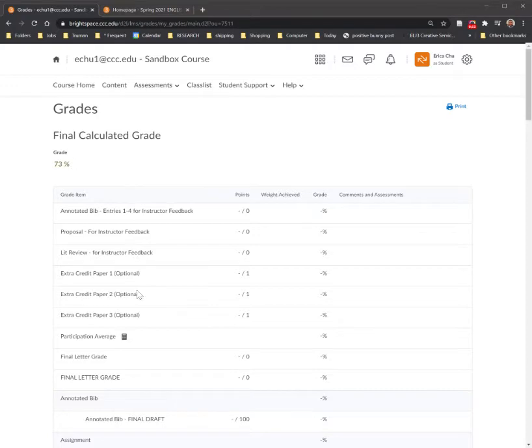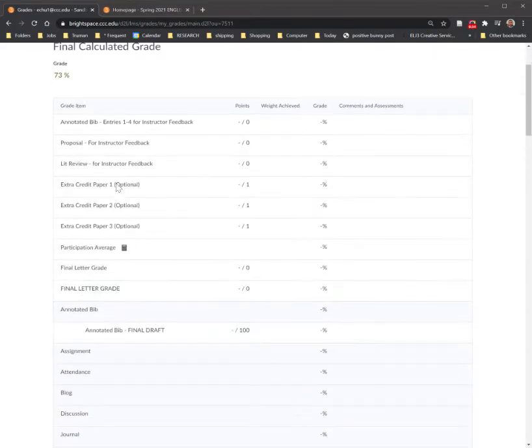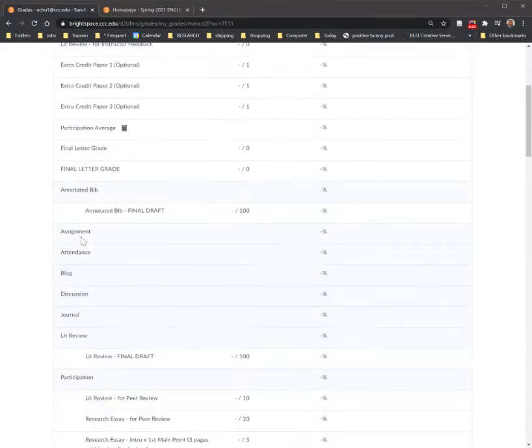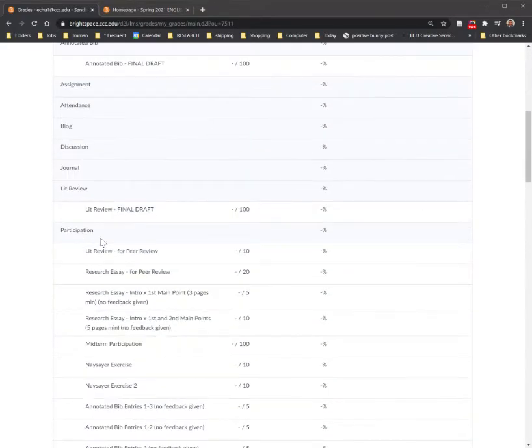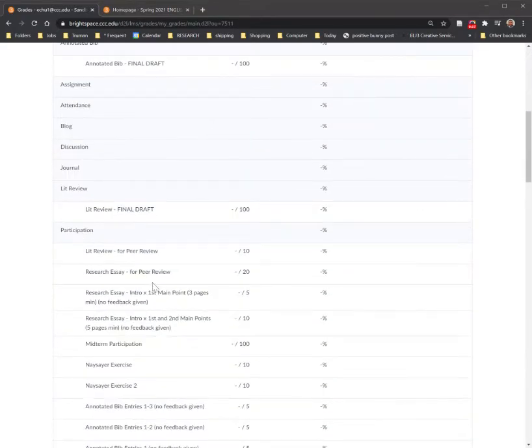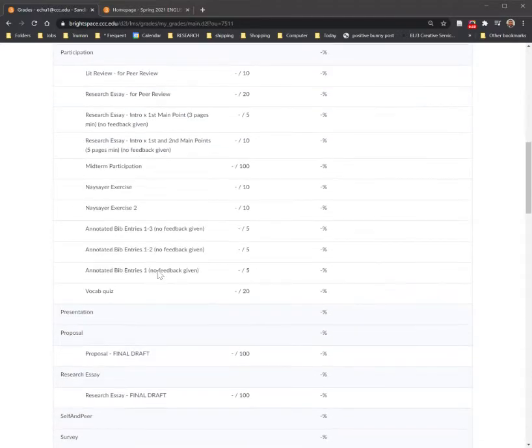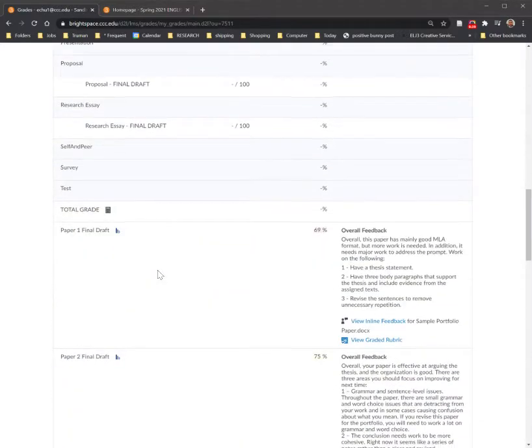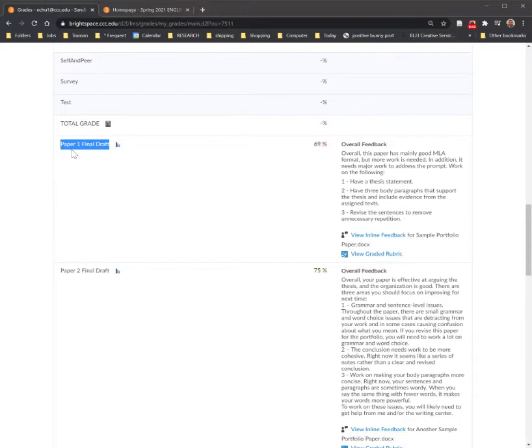But you're going to see a lot of information, so you're going to want to find the particular assignment that you're wanting to see how you did. I'm going to scroll to the bottom and I'm going to look for the Paper 1 Final Draft. That's the particular assignment that I'm looking for, but you might be looking for something different. And you're going to see a few things.